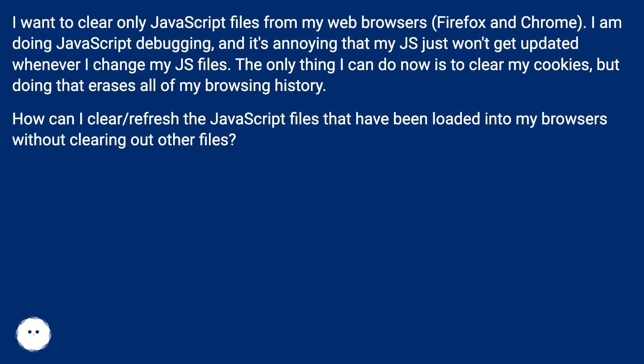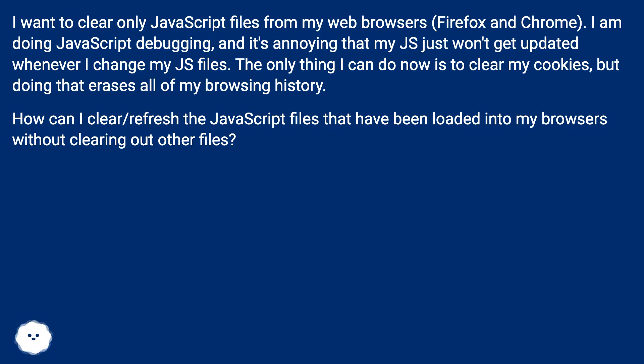The only thing I can do now is to clear my cookies, but doing that erases all of my browsing history. How can I clear/refresh the JavaScript files that have been loaded into my browsers without clearing out other files?